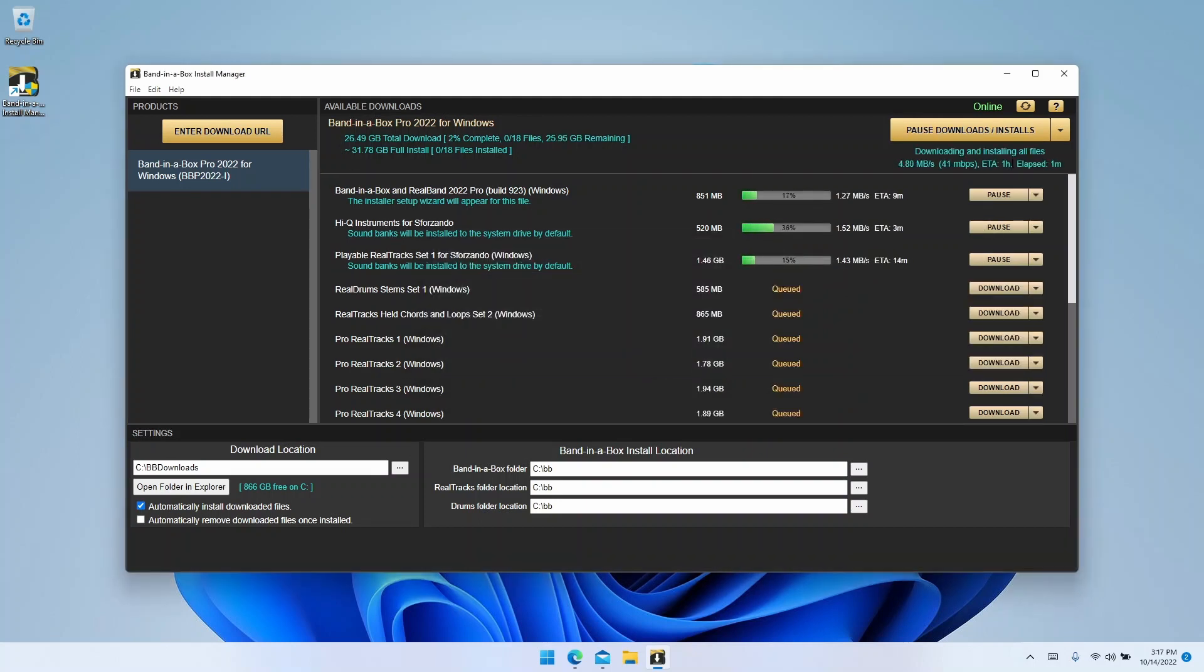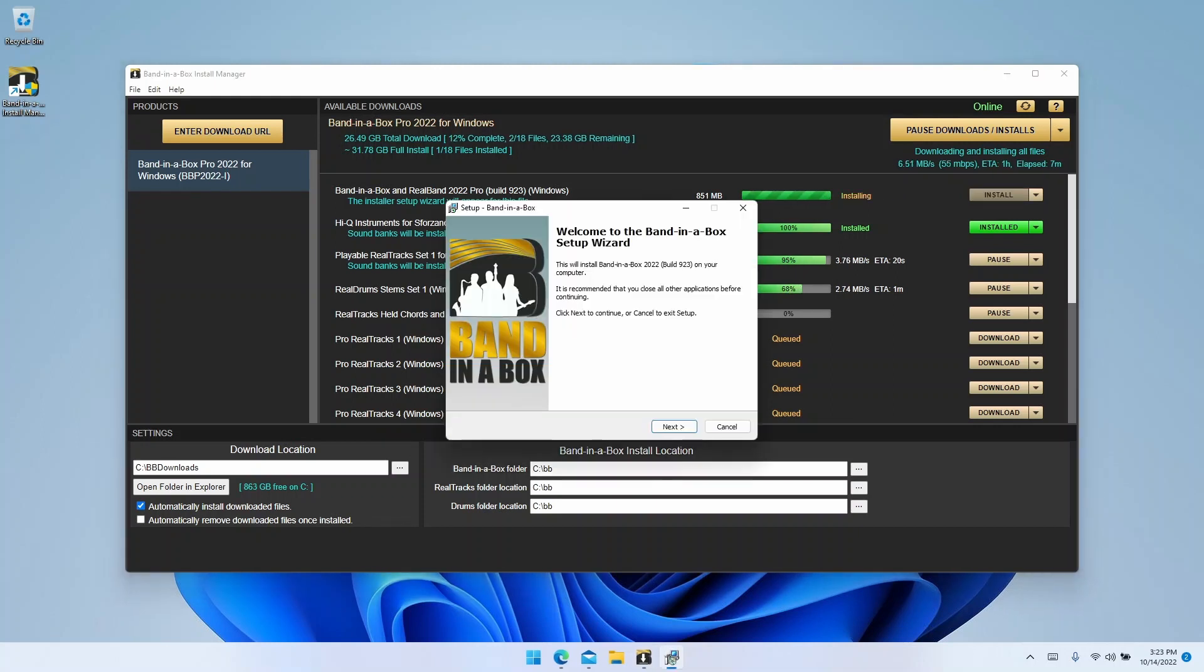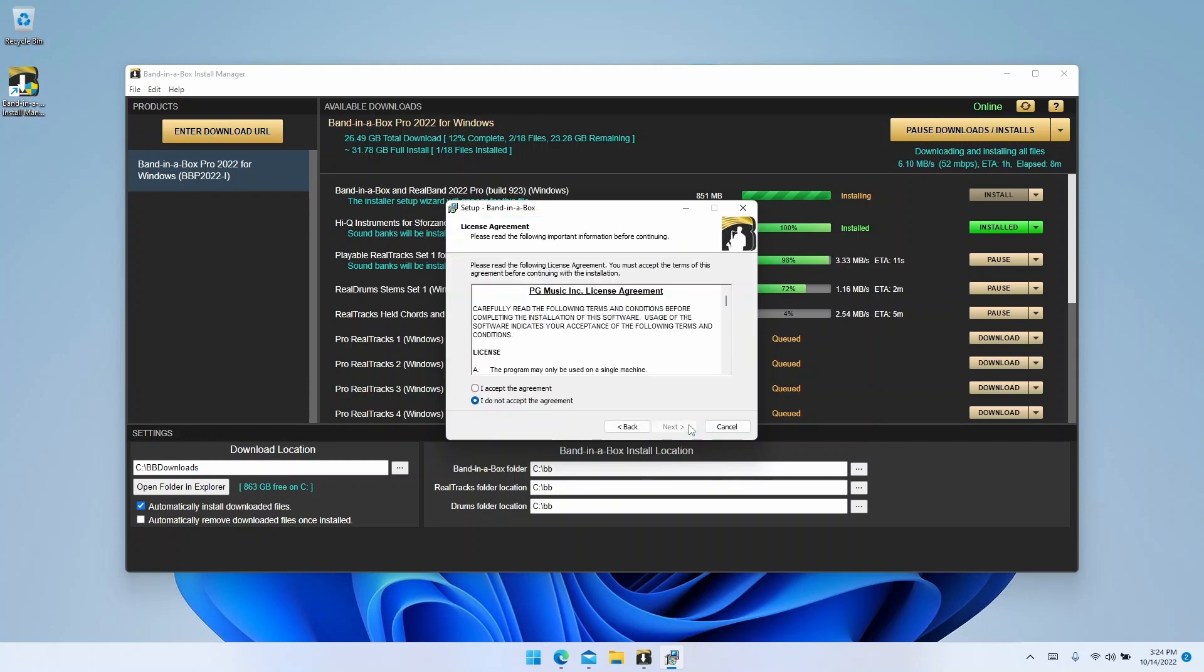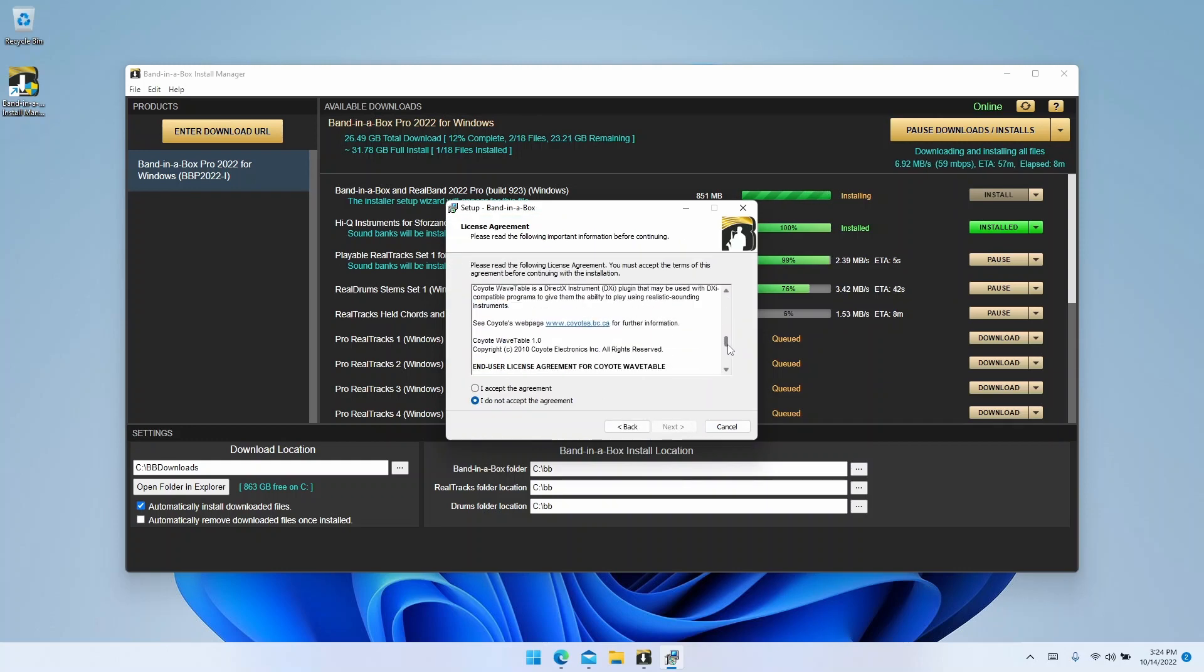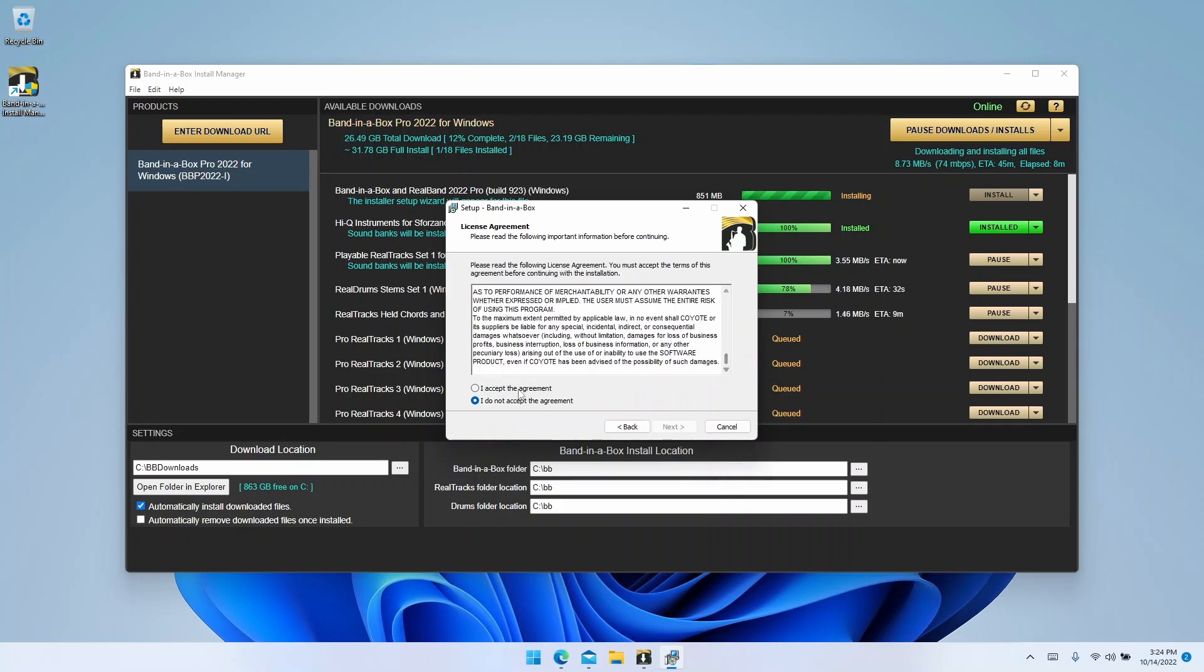Files will start downloading now, but don't look away quite yet. Once the first file finishes downloading, you'll be prompted with the main Band in a Box installer. Start by clicking next. This will bring you to the software license agreement. Please read this, then click I accept, followed by next.